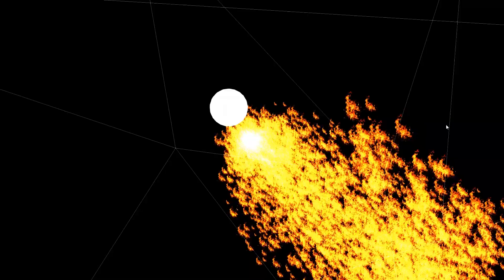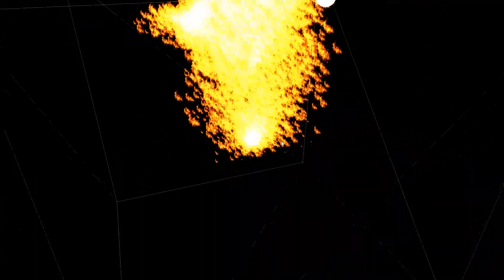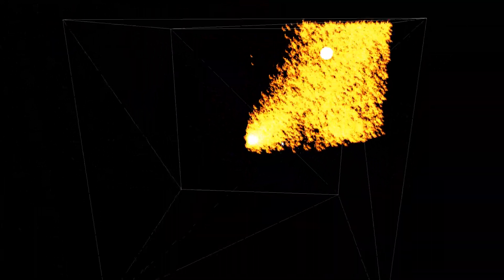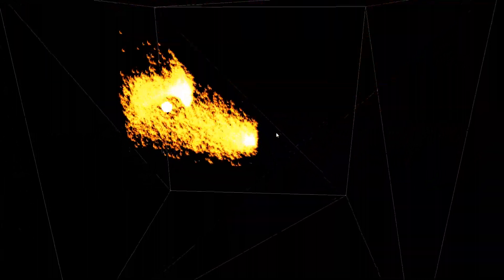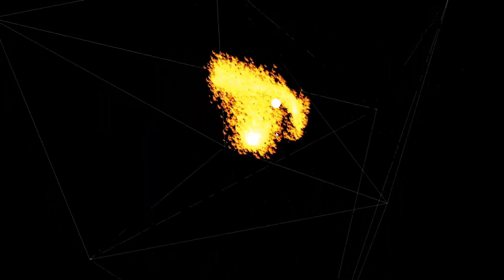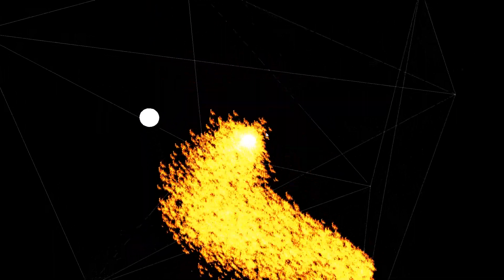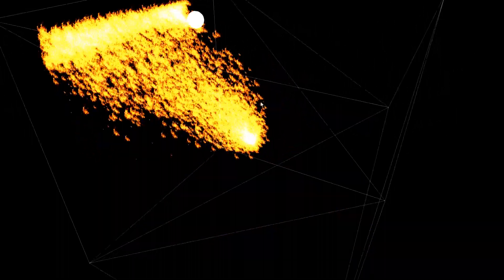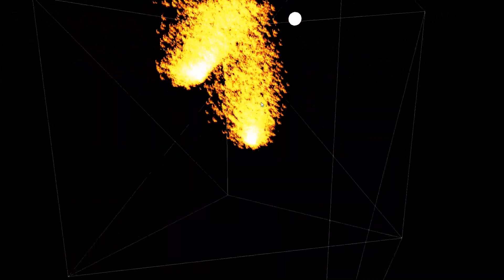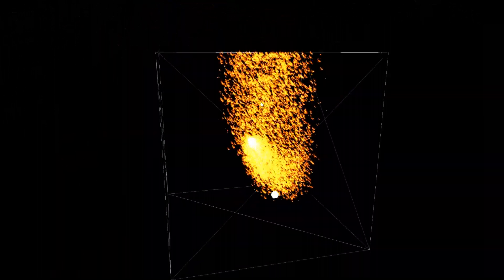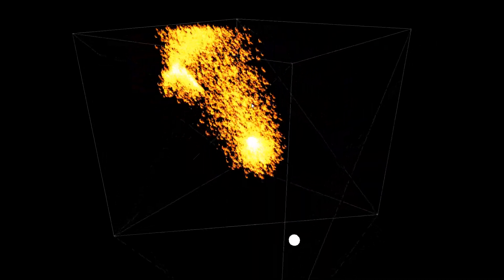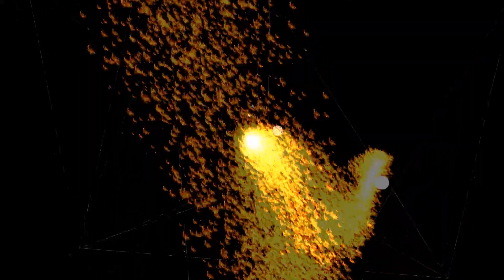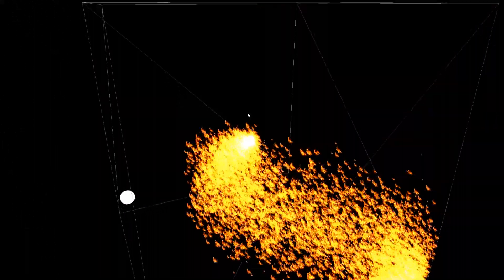Hey everyone, long time no see. Today we are back with a new video from the particle system series. This is video 15, so we're going to resume from where we left off in the previous video, which is video 14, linked in the description of this video.